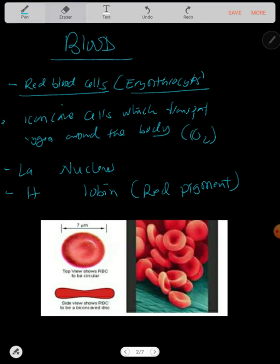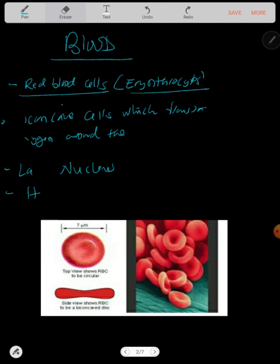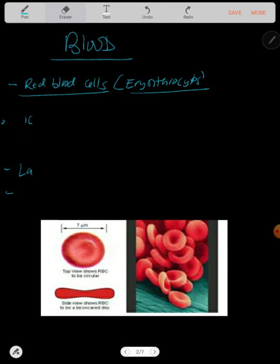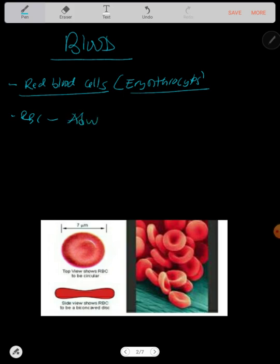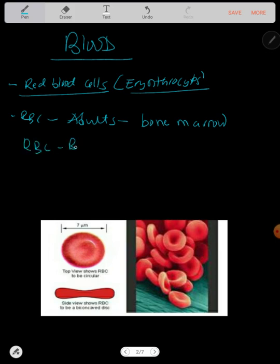Where are red blood cells produced? In adults, red blood cells are produced in the bone marrow. In babies, they are produced in the liver. That's the most important thing you need to know about red blood cells.